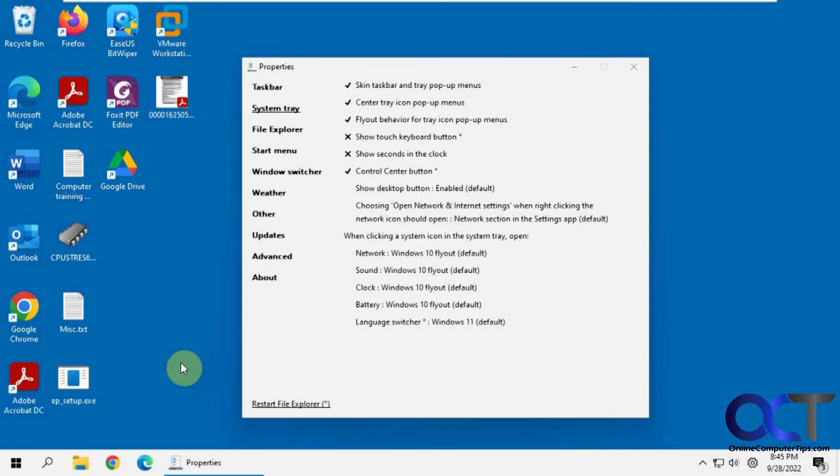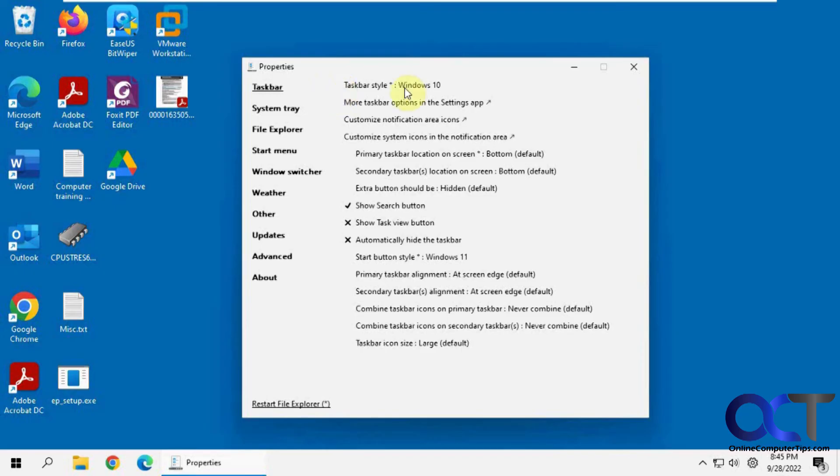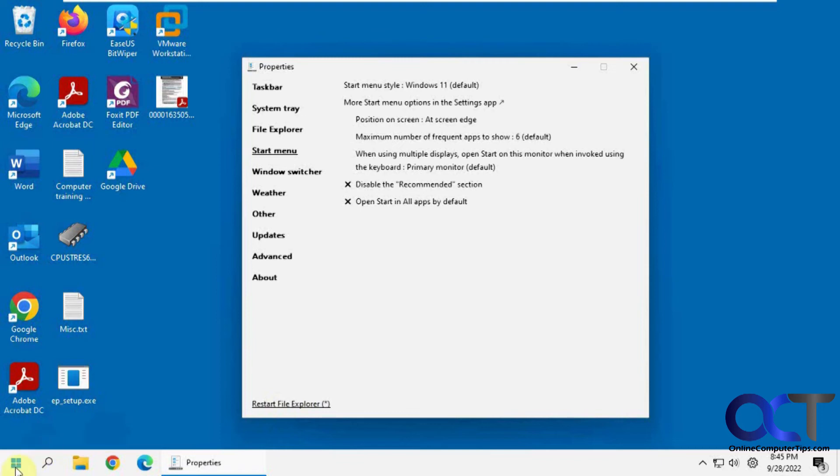So once again, just install the Explorer Patcher program from the GitHub website, and then just make your configuration changes, make sure for the taskbar you're using the Windows 10. And then for the Start menu, you can either use Windows 10 or Windows 11. Then you can change the position and all kinds of other settings and just restart File Explorer each time.